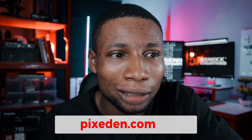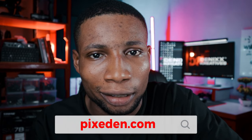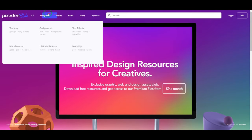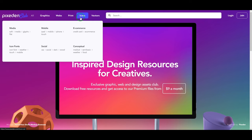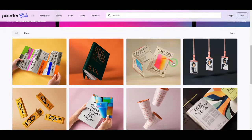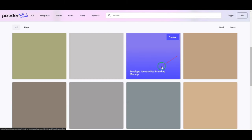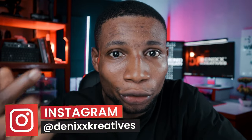Pixelden.com has a wide range of resources for graphic designers and web designers, ranging from graphic resources to web and print templates, icons, and vectors. One thing I love about this website is how they categorize their resources, making it very easy to find the exact type of resource you're looking for — even if you don't know what it's called.